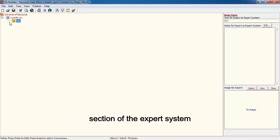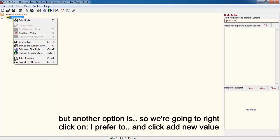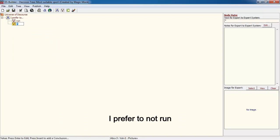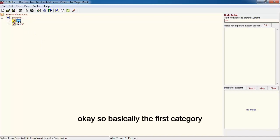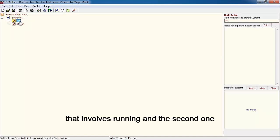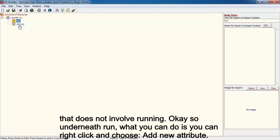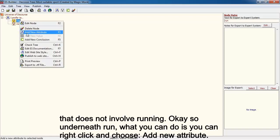Another option is needed, so right-click on 'I prefer to' and click 'Add new value', and type 'I prefer to not run'. The first category will have sports that involve running, and the second one will have sports that do not involve running. Underneath 'run', right-click and choose 'Add new attribute'.